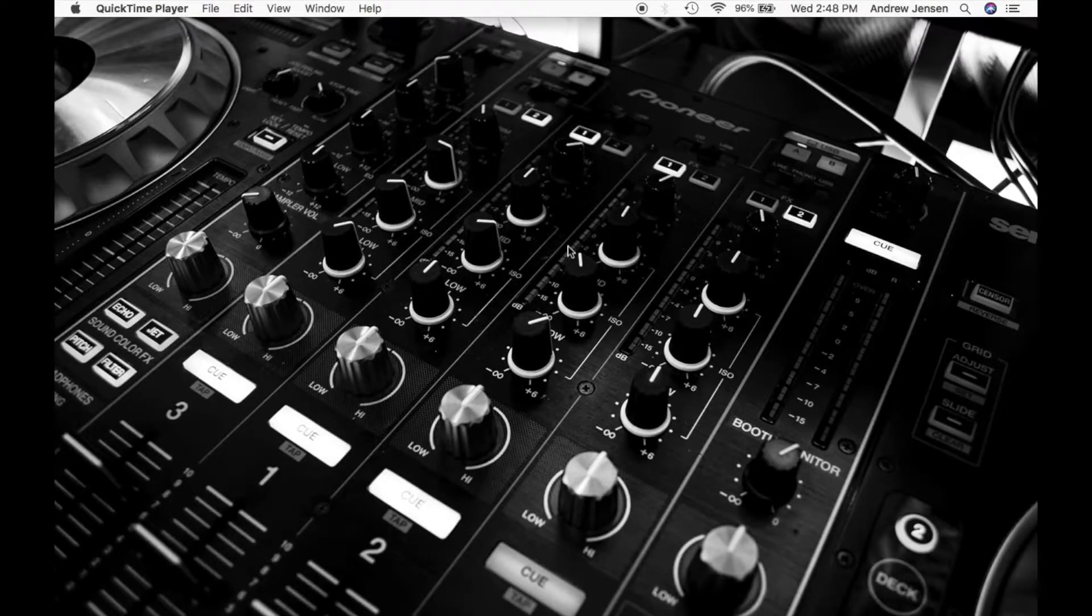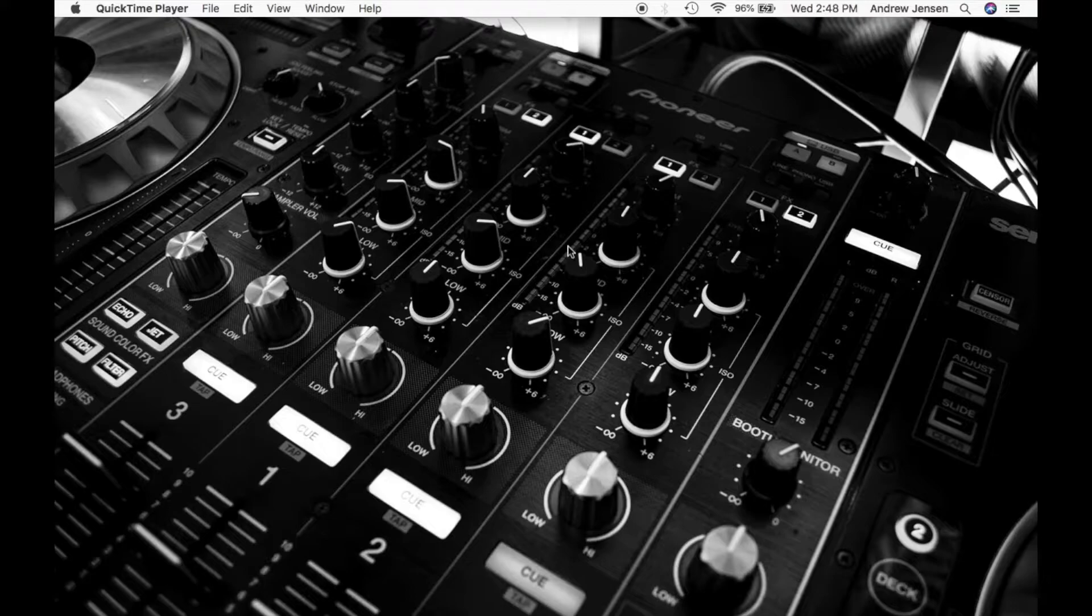Hello everyone, this is Andrew from Tech Talk. Today I'm going to be showing you how to change your desktop background on your Mac.